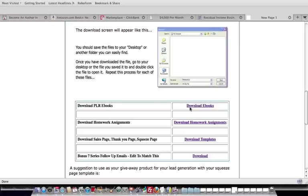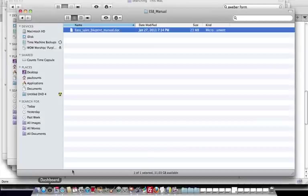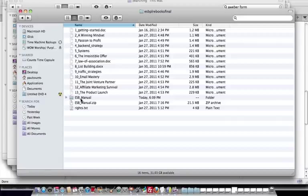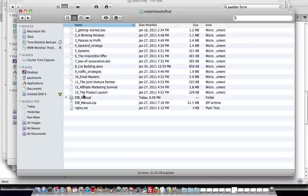Plus, you're going to also within that download, you would actually find the actual source file, which is actually the manual document for the entire eBook. So basically, we've broken this down into 13 different individual eBooks or reports for you.